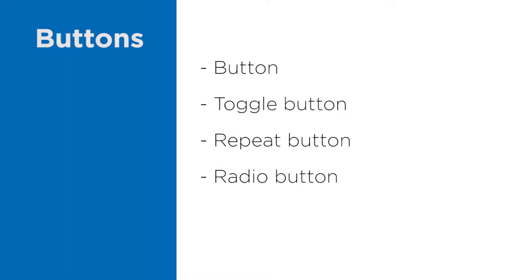And the last is checkbox. This element inherits from toggle button as well, and checkbox can have two or three values. This depends on the isFreeState attribute. The default value of this attribute is false.